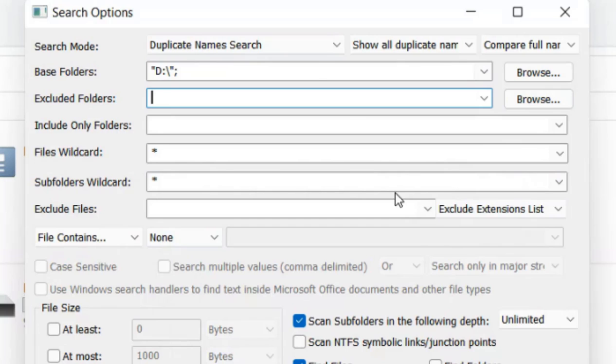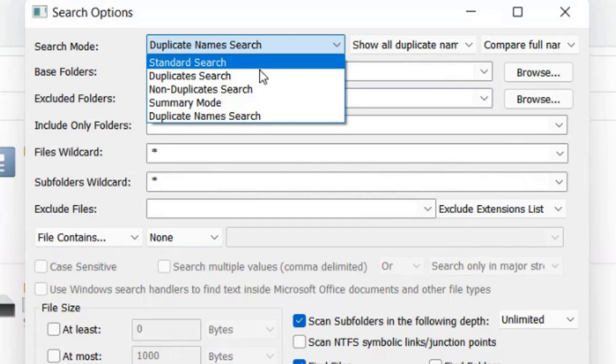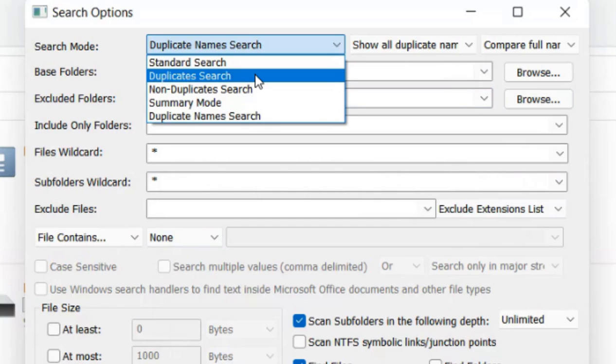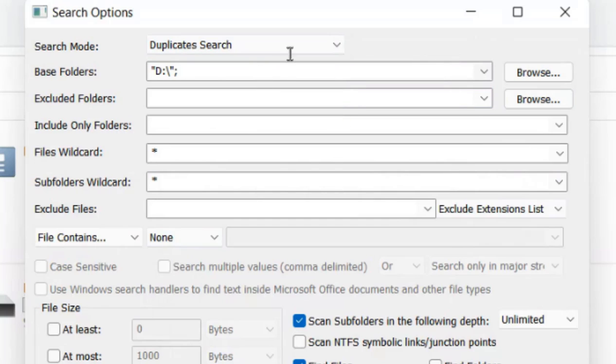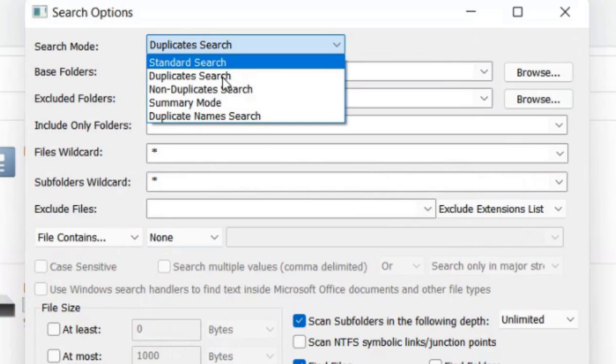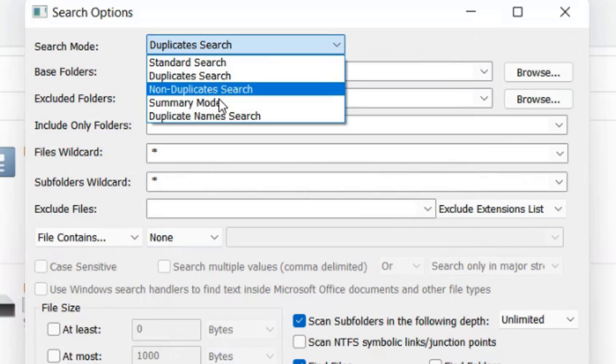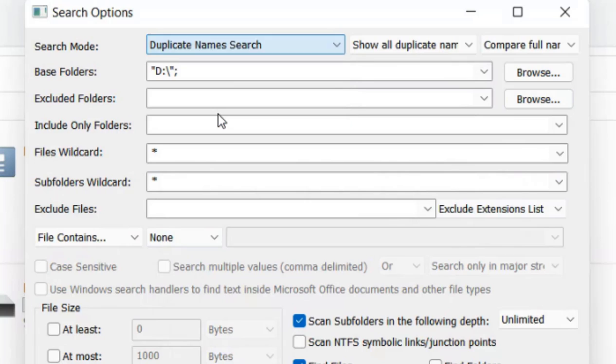There are two kinds of duplicate file searching. First is standard duplicate search, which finds identical files with different names on your drive. Then there's duplicate name search, which finds files with the same name in different folders.